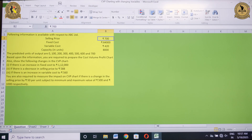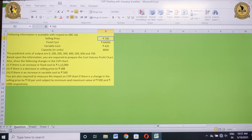A very good morning to one and all. I am Dr. Aishabh Gupta from Shaheed Bhagat Singh College, University of Delhi. In this session we will be understanding the preparation of CVP charts with changing variables. Let's begin.